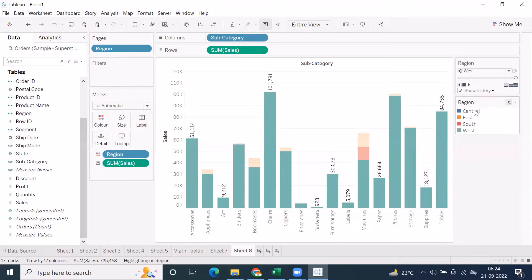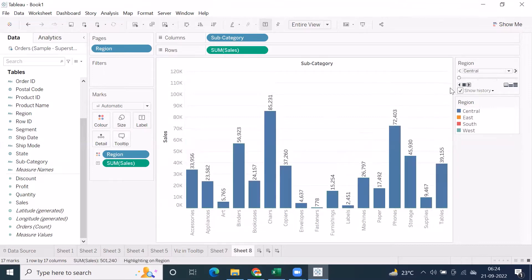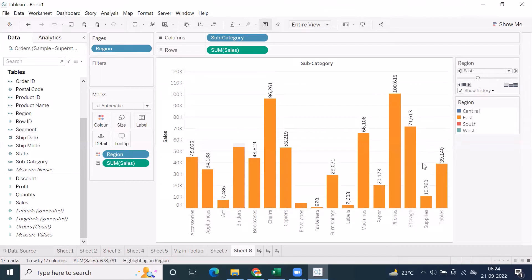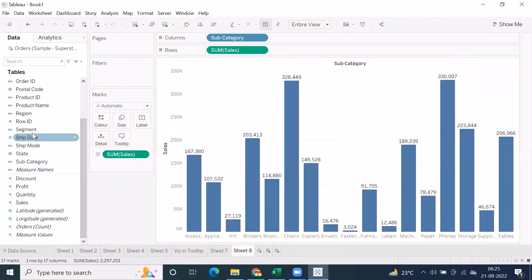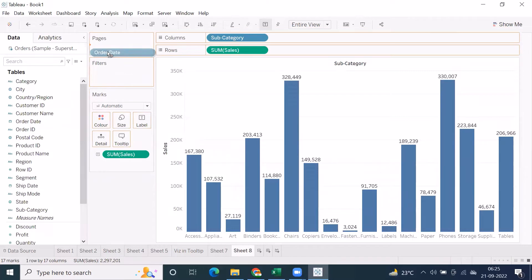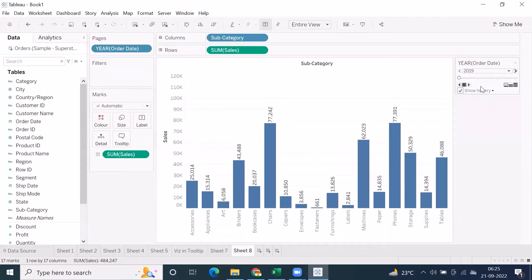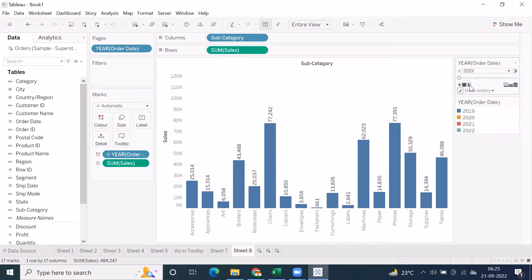This is kind of an animation where you can click the Play button and use this functionality. If you have multiple years of data, you can do year-wise analysis. Similarly, if I make use of yearly analysis — remove Region and put Order Date into Pages — this will give you a very clear idea of particular year-wise sales. Drop Order Date into Color and use the Play button.